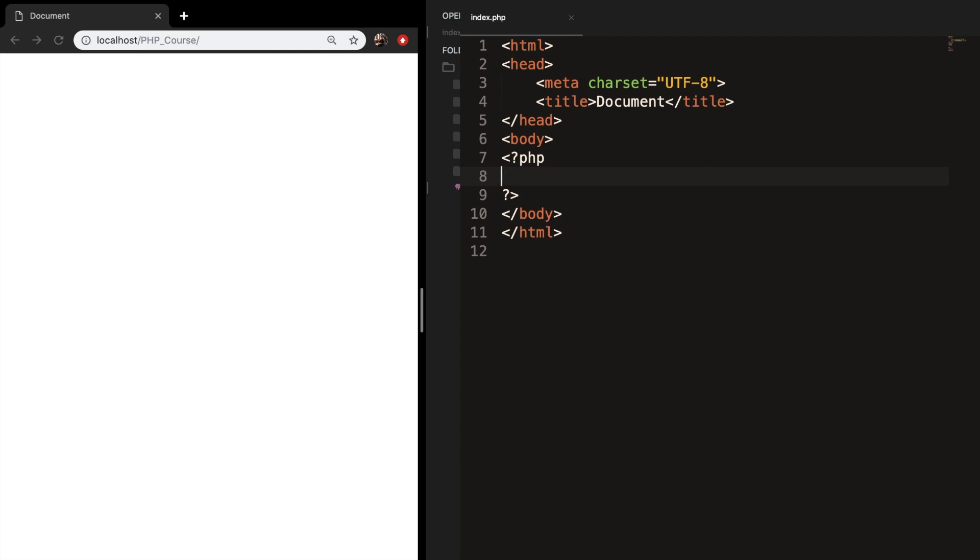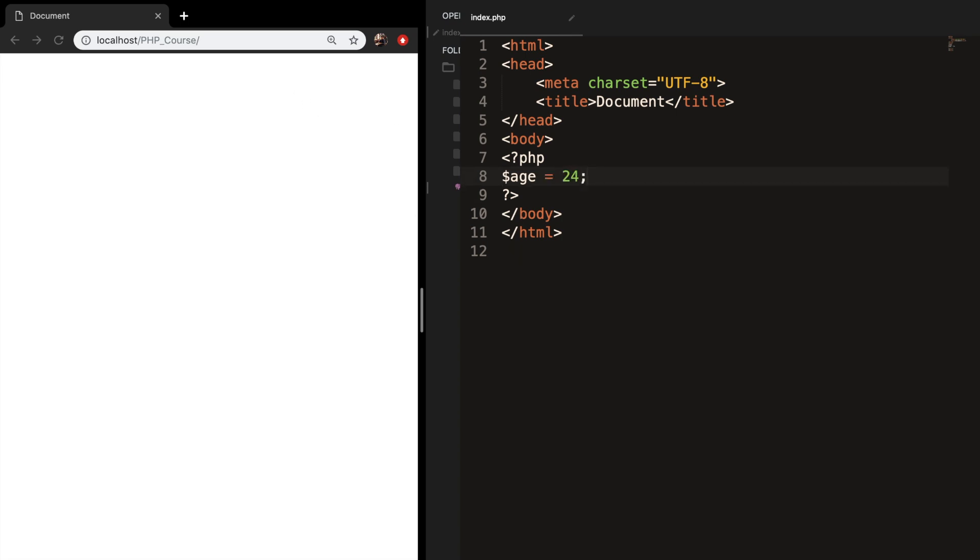So let's create some lines inside our PHP code. Let's create a variable age and set it equal to 24. Even if you don't understand it, it's alright because we want to focus on comments.